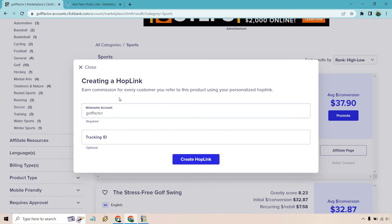It says 'earn commission for every customer you refer to this product using your personalized hop link.' You can create this hop link and be good to go, however there is one extra step I want to talk about.